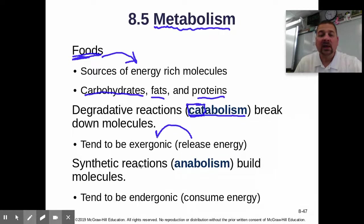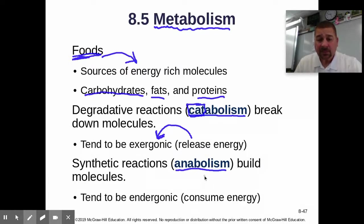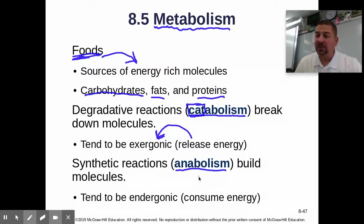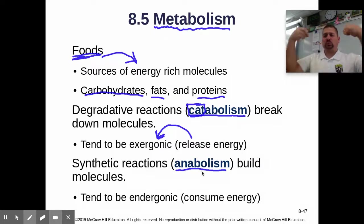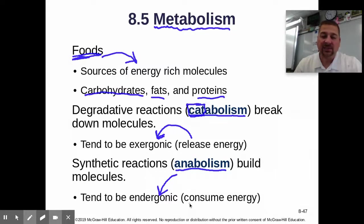Synthetic reactions — reactions that are building or putting things together — are anabolic reactions, or anabolism. I remember that from anabolic steroids, which are bad, but why do people take them? To build up, to get bigger. Anabolic reactions tend to be endergonic because they are consuming energy — they are taking in energy.